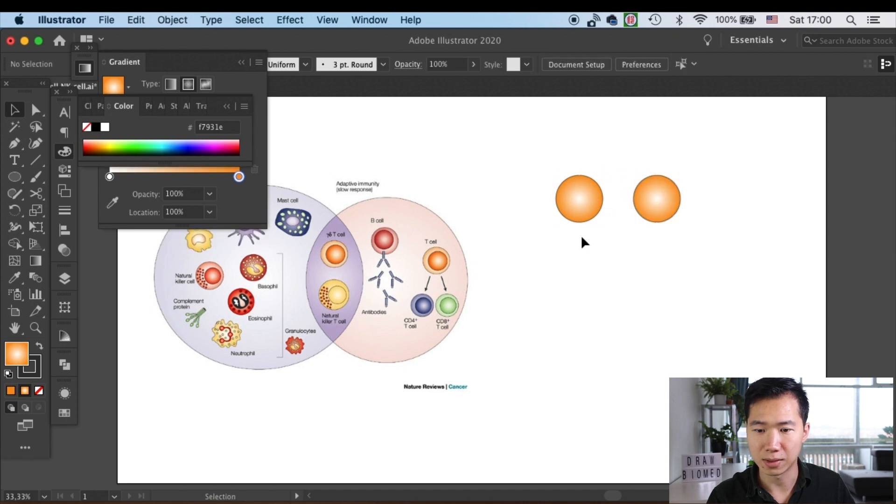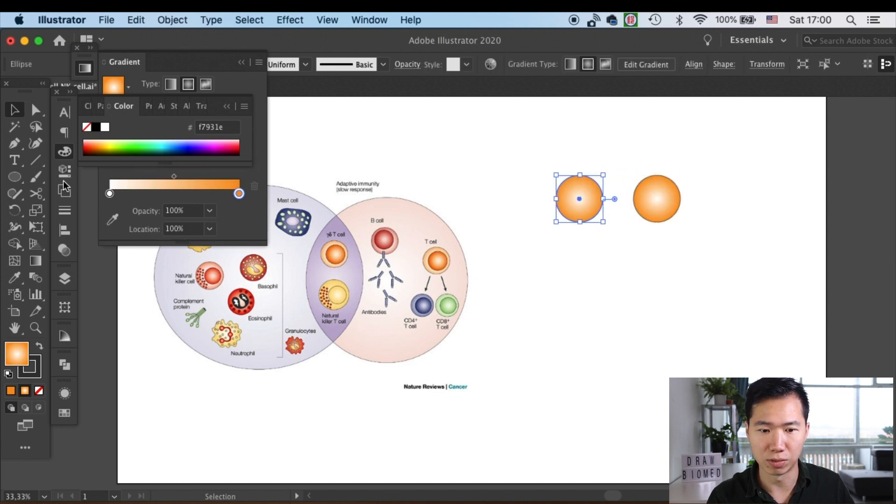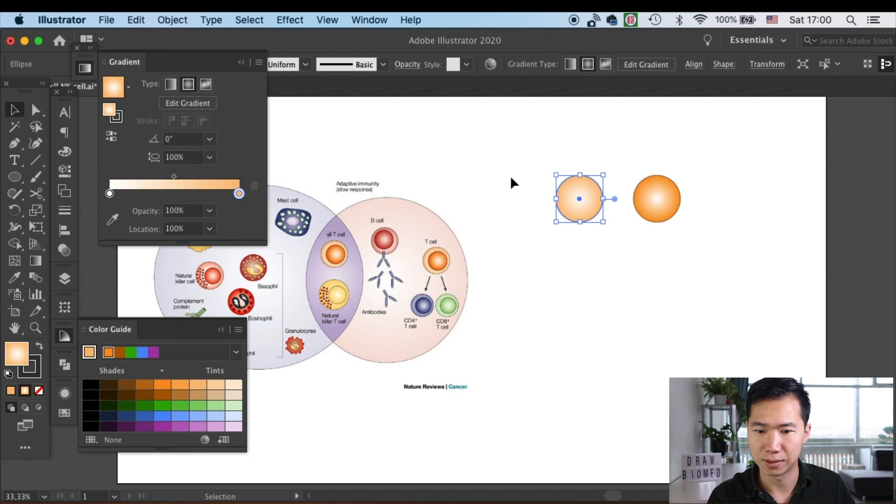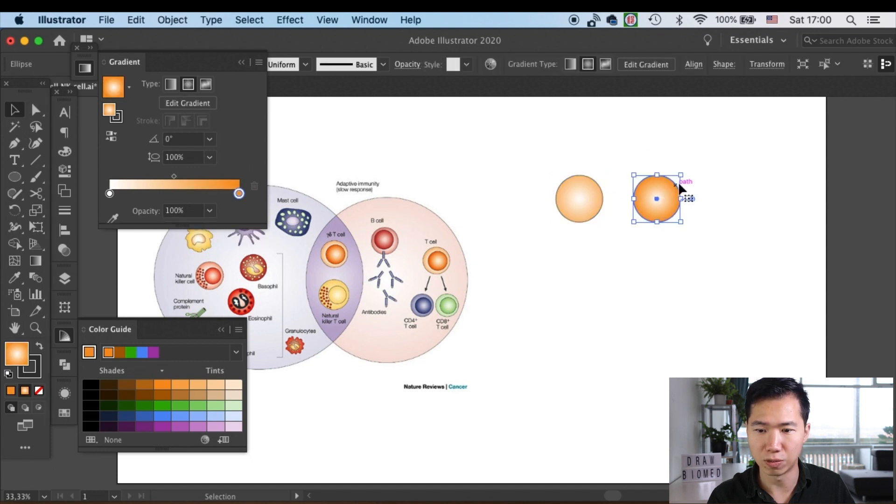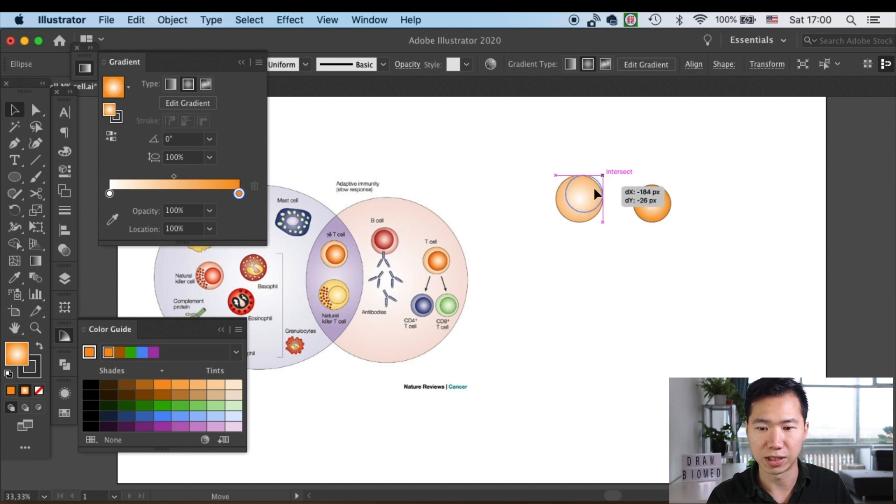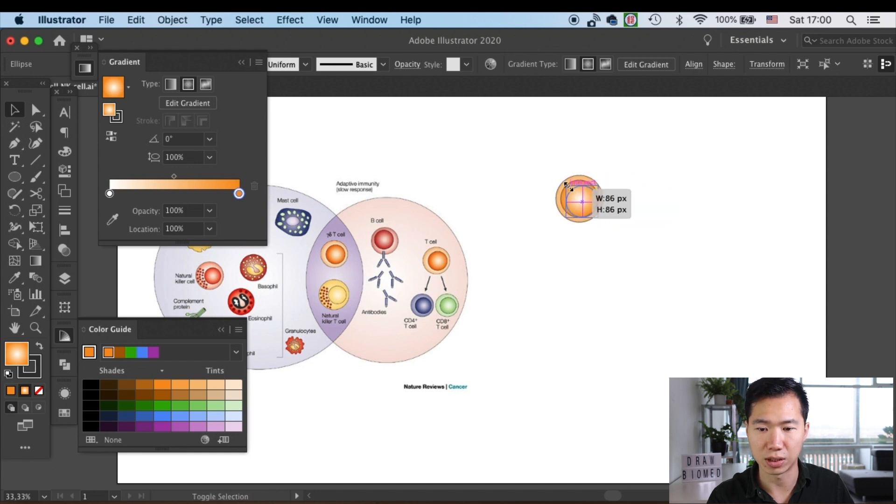So this one I will make the color lighter—this will be the cytosol. Then the darker one I will scale it down and move it into our cell, then adjust it to the size that we would like it to be.